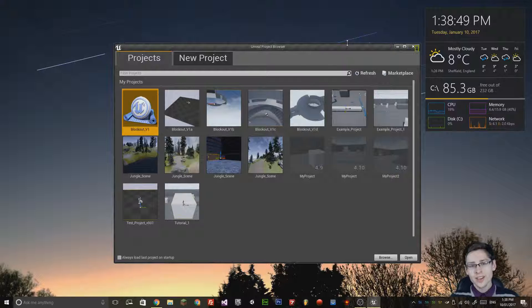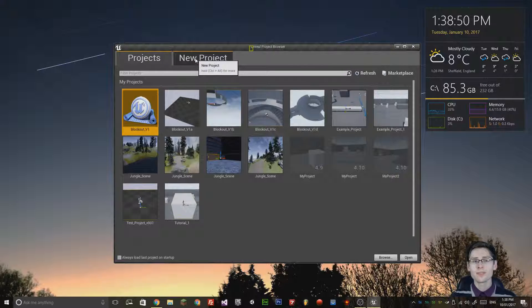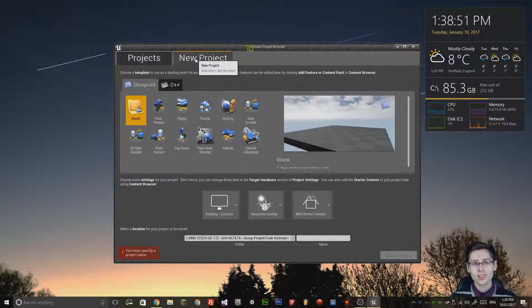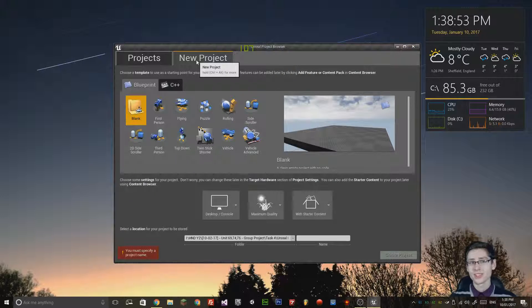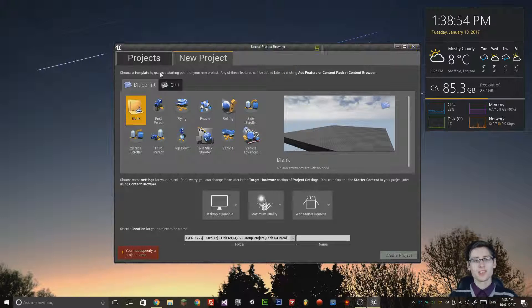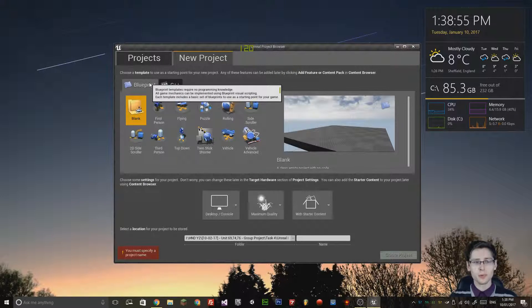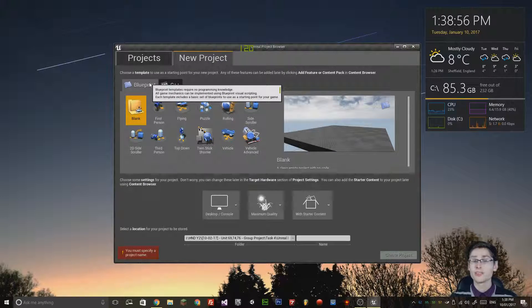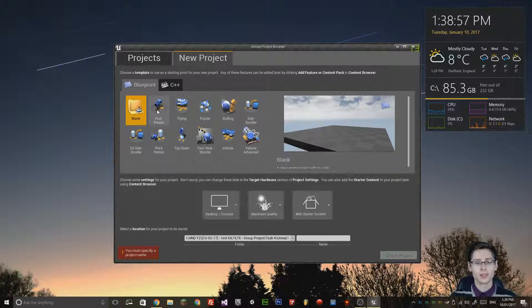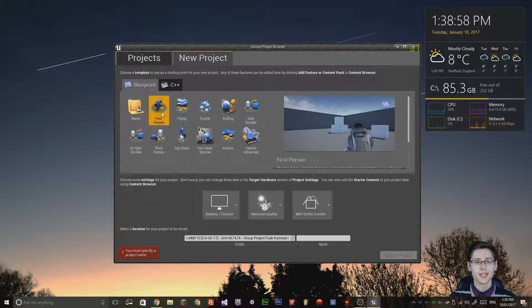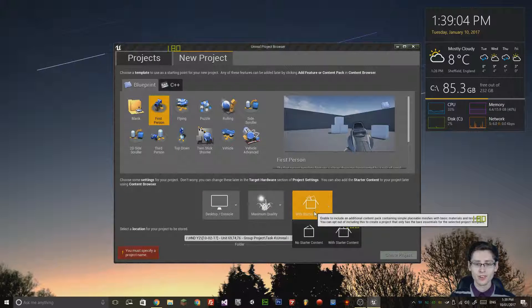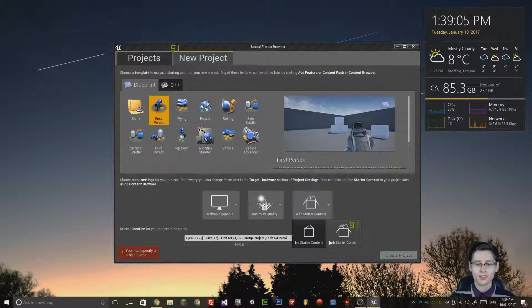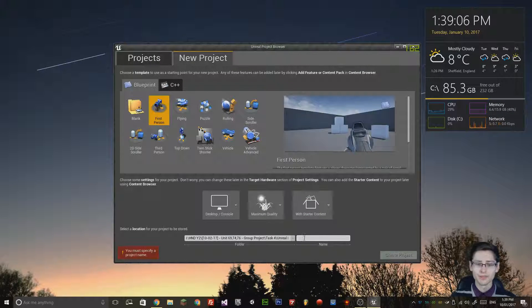Create a new project by clicking the new project tab. Make sure you're using blueprint and for this we're going to be using first person. Now we need to type in a project name and also one other thing, make sure you've got starter content enabled.